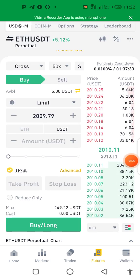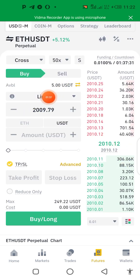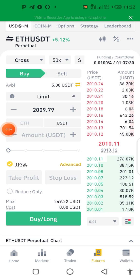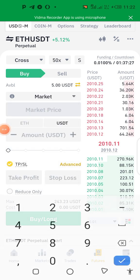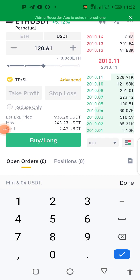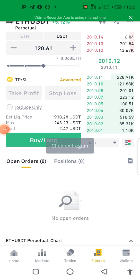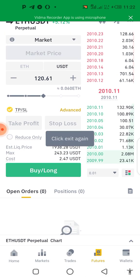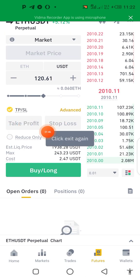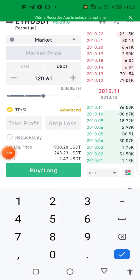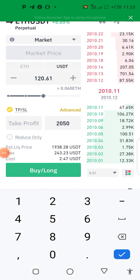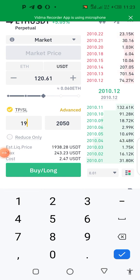Now you change it here from limit to market, then decide how much of the fund you want to use. For this illustration I'll use 50%. Then I'll input my stop loss — input stop loss at 250.